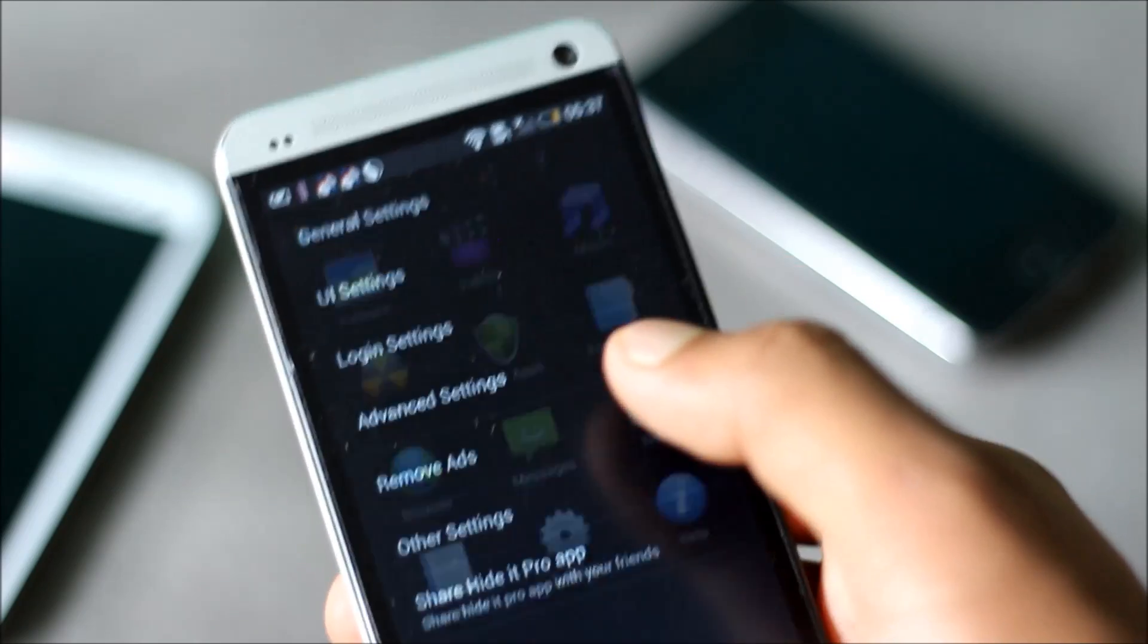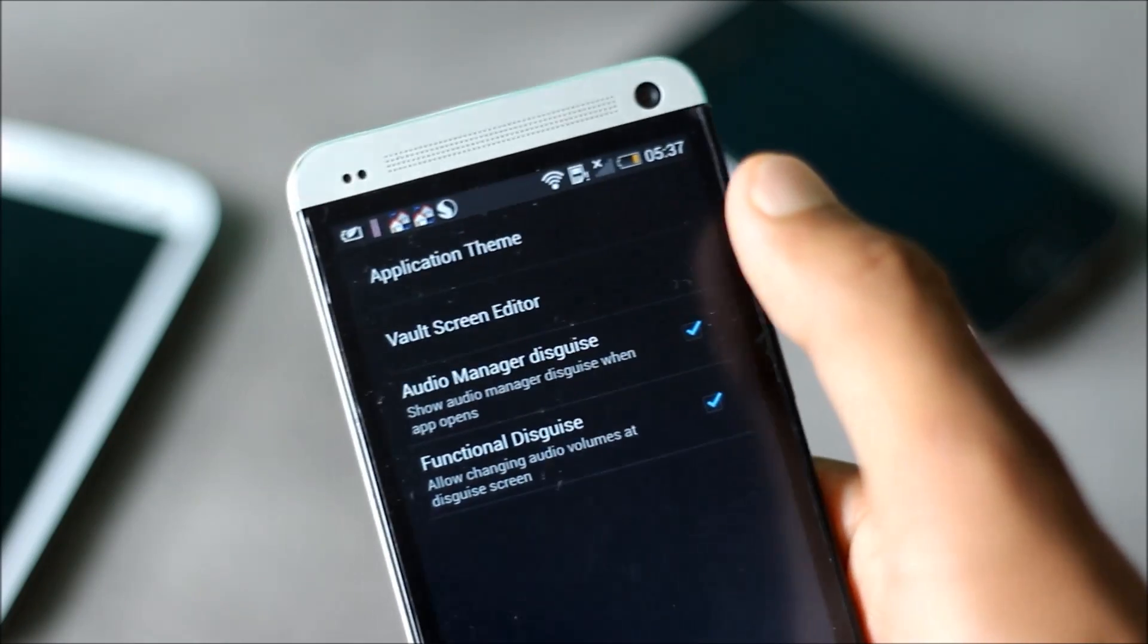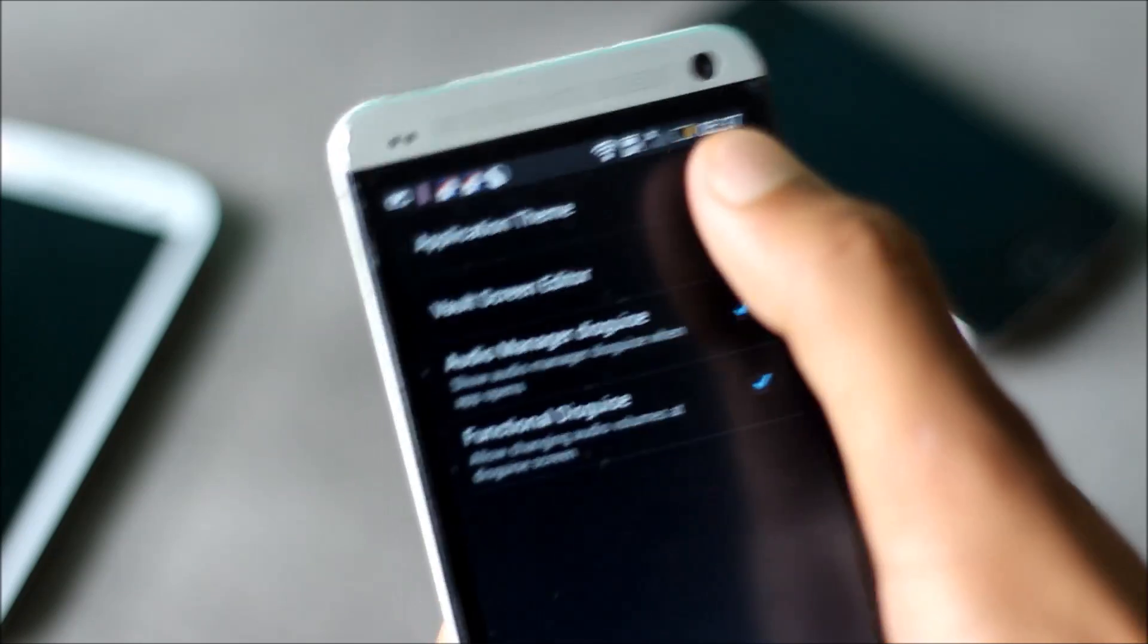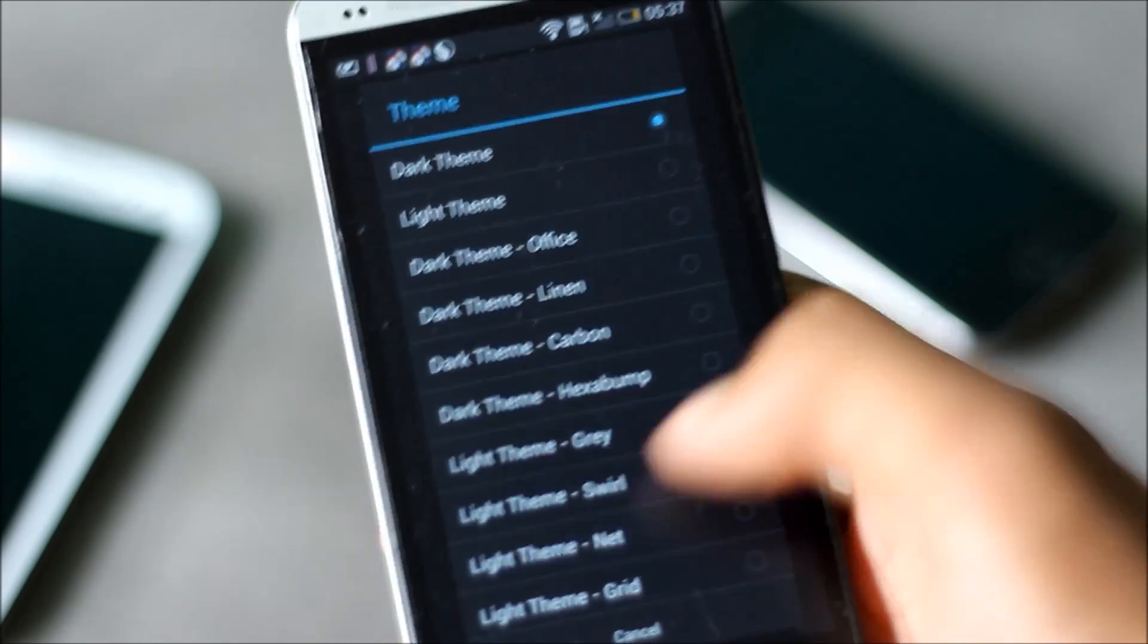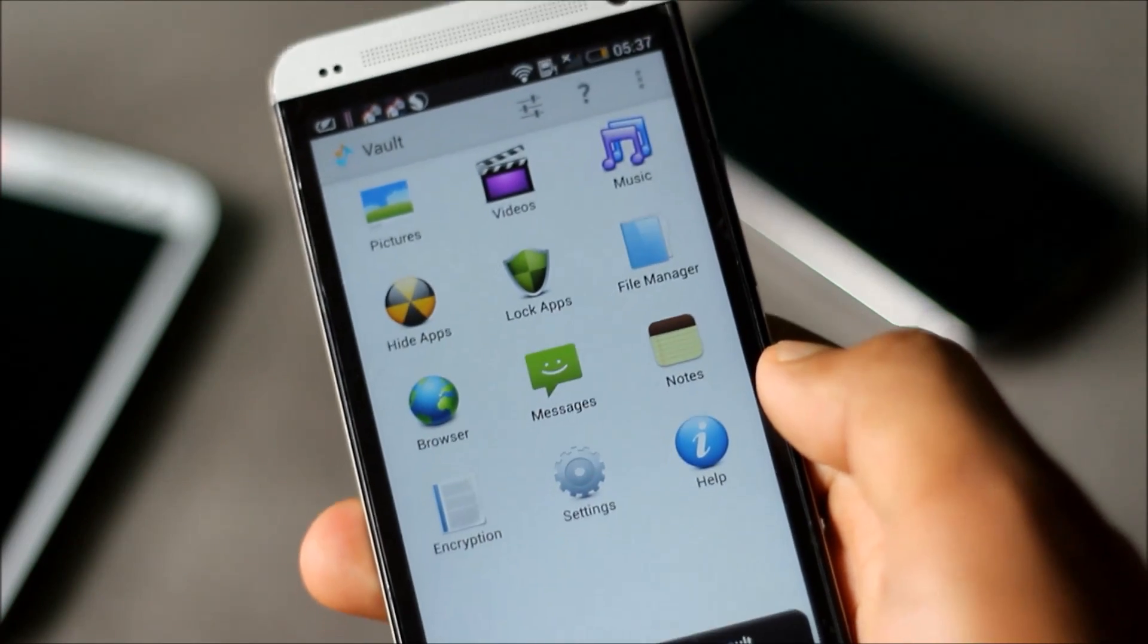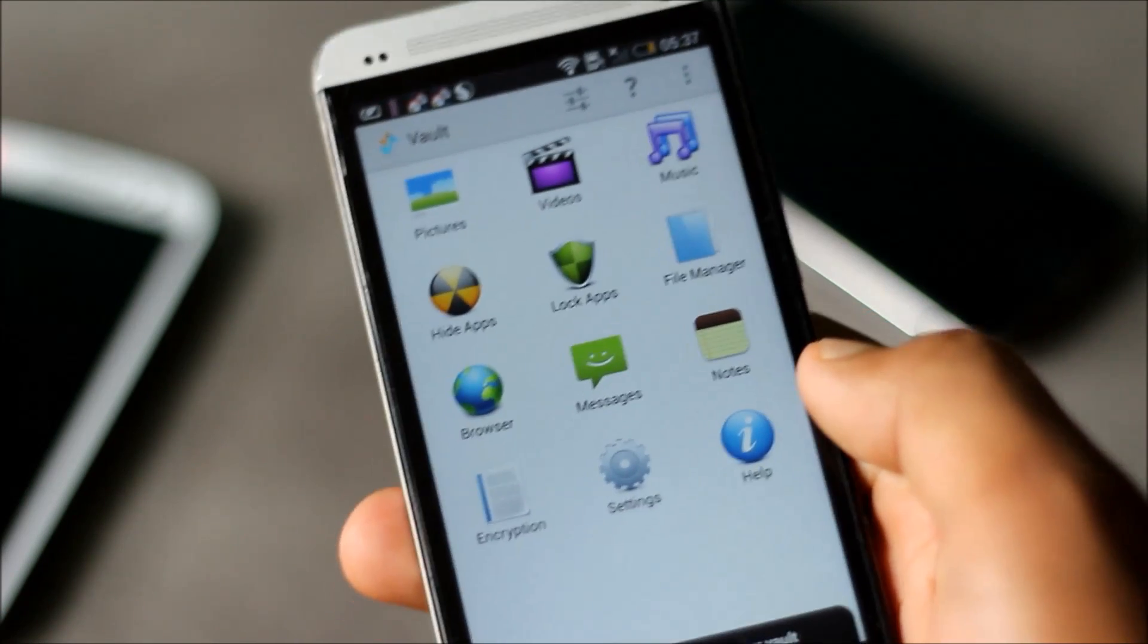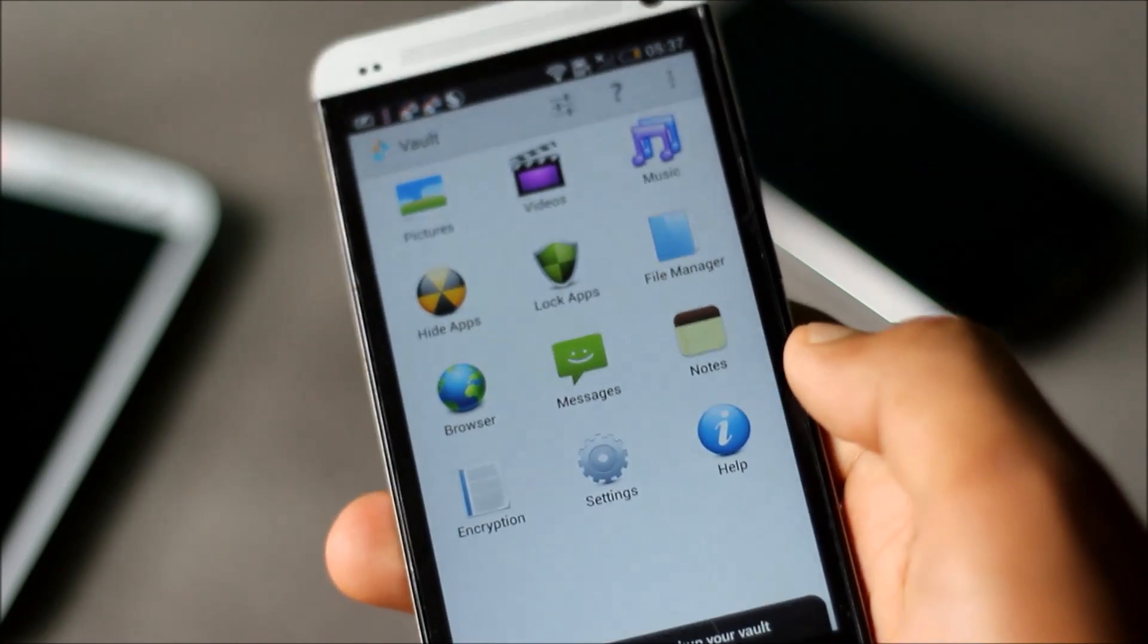From the settings you can change the UI settings and have various themes. You can choose between various themes. It's one of the best hiding apps available in the Play Store. The UI is very clean and it's very easy to use.